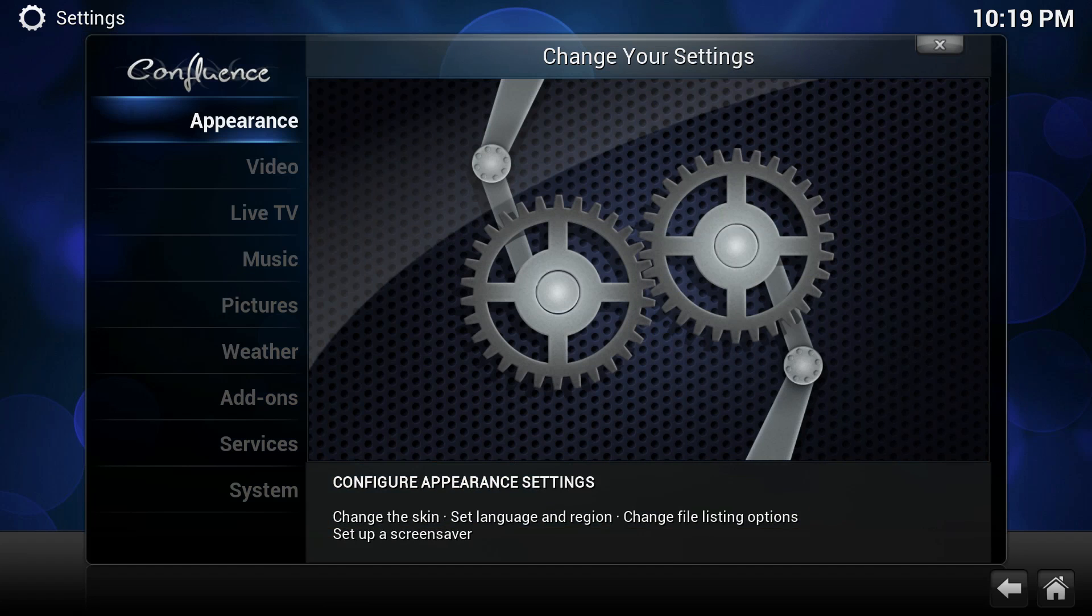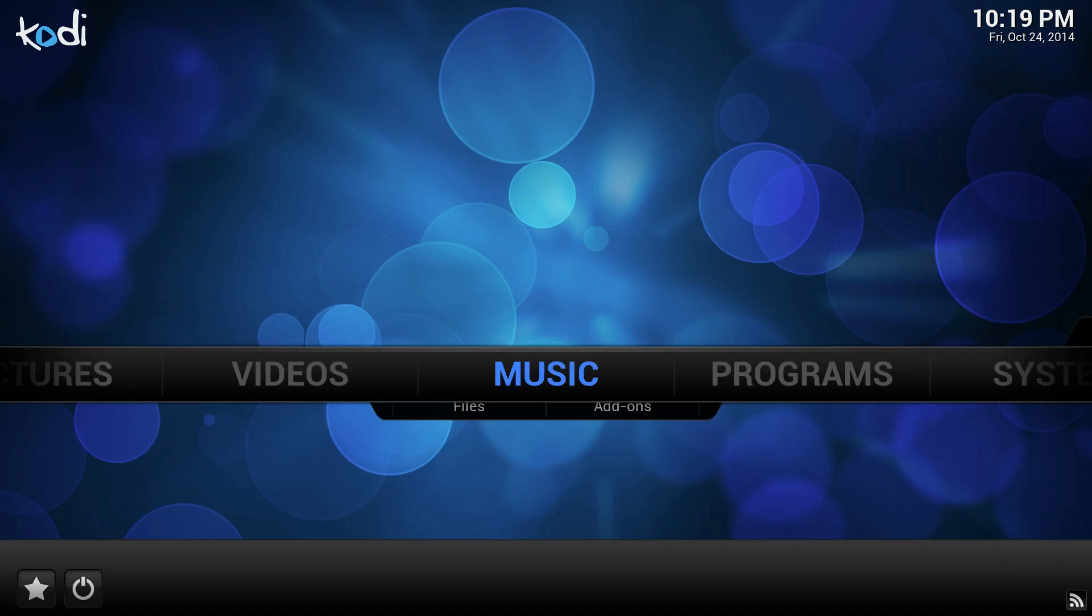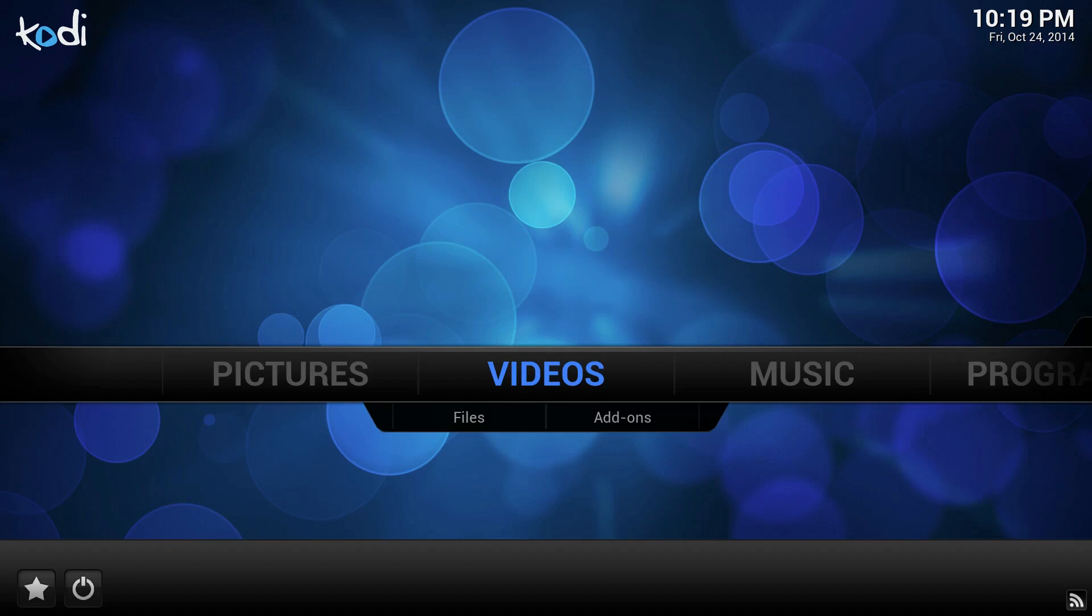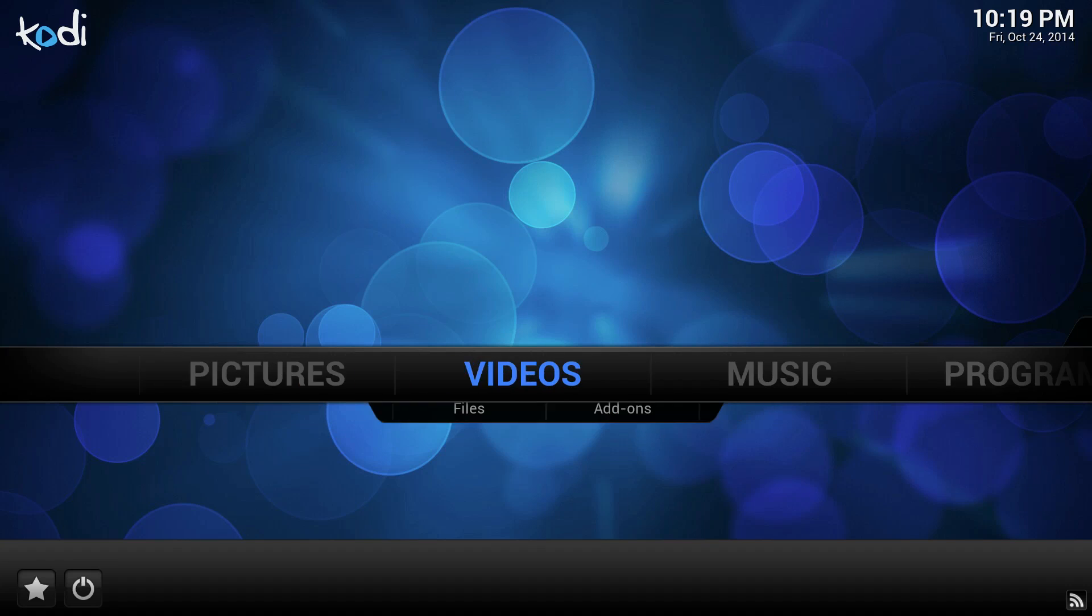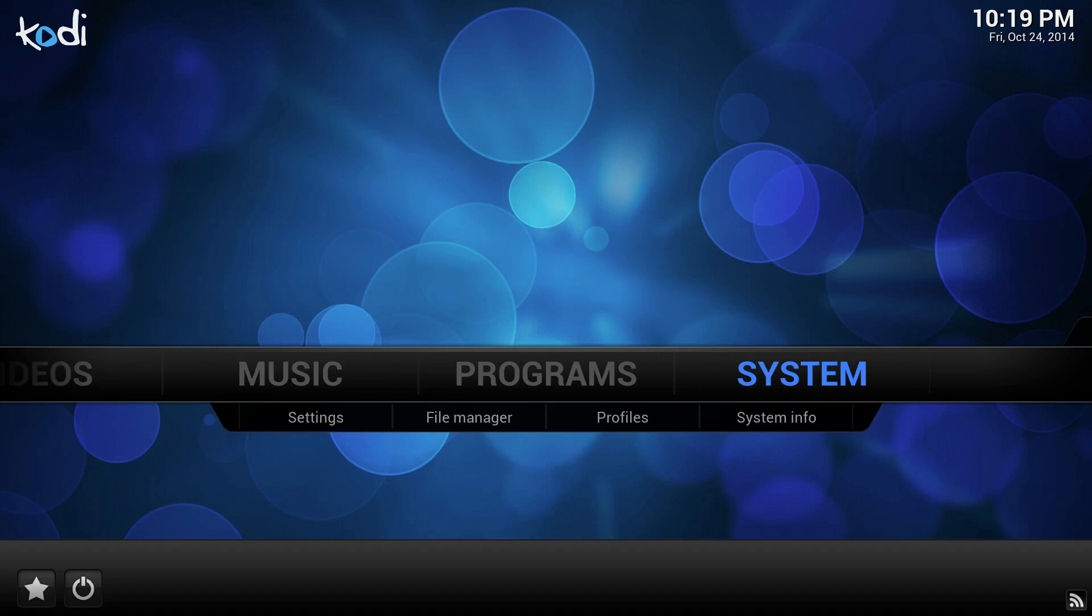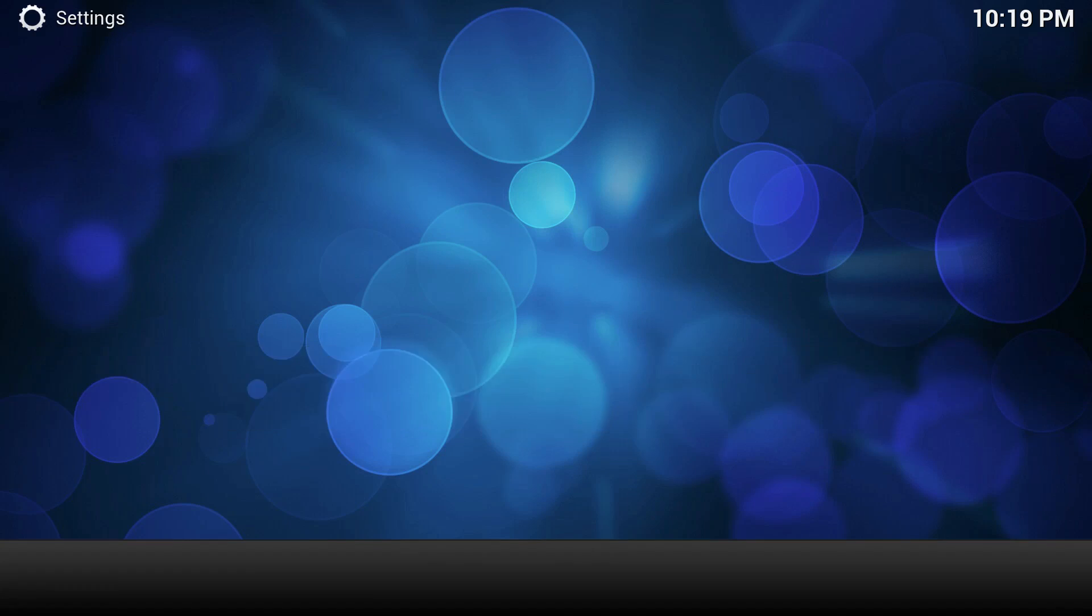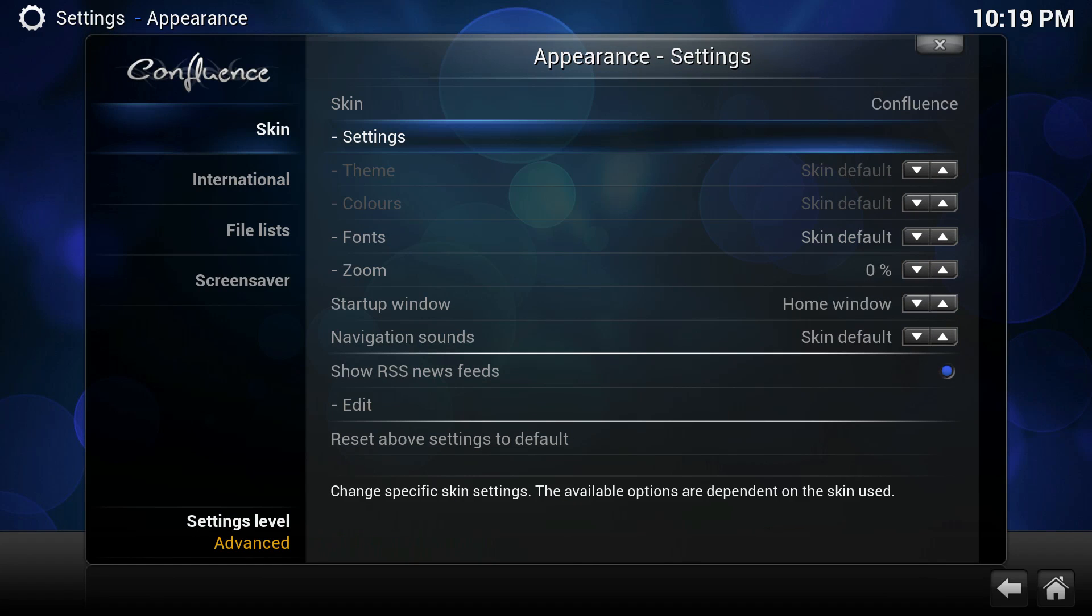Now when we've done that, let's set up our appearance. You can see there's a skin, it's a Confluence skin with a couple of tabs that's pretty straightforward - pictures, videos, music, programs. I don't personally use all of these tabs, so I'm going to change that.